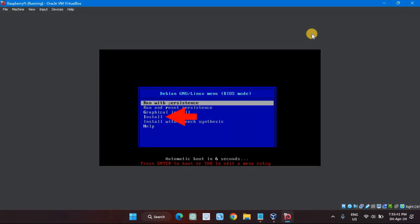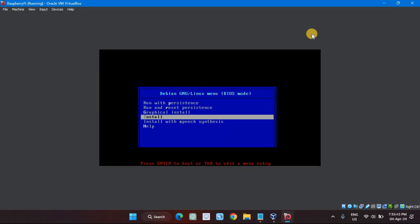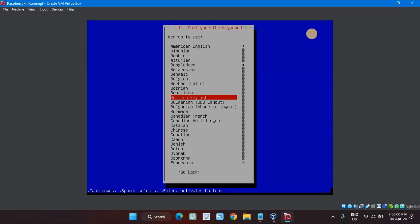Select Install from the menu and hit Enter. Select your keyboard from the list and hit Enter.